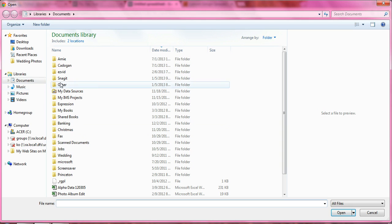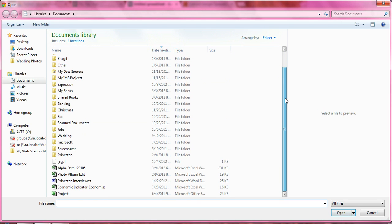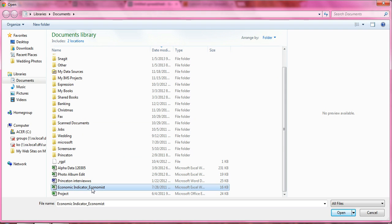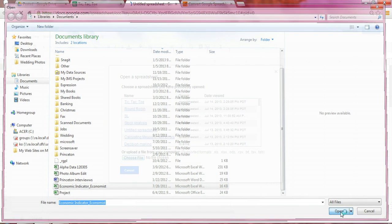and we go back and select the Excel file that was saved on our computer drive. Here it is, we're in our Documents Economic Indicator, and I select Open.